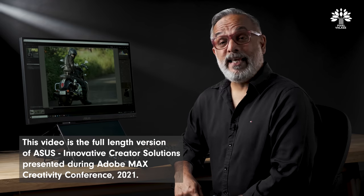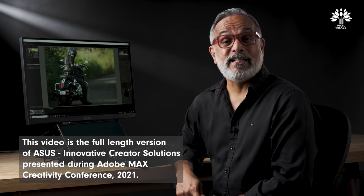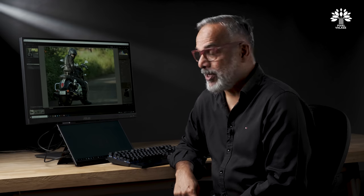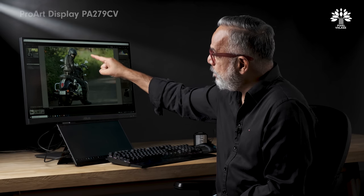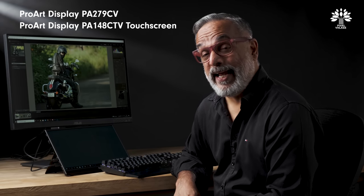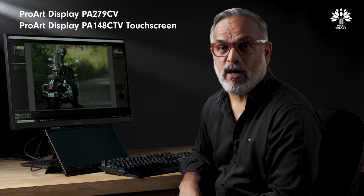Today I'm really happy to be a part of the Adobe Max event and we're going to be talking about color. I'm going to be using the PA279CV and the PA148CTV — it's a touch panel. Both are from the ProArt series.